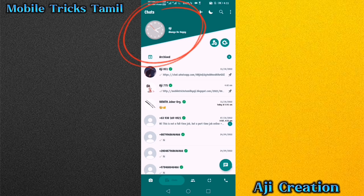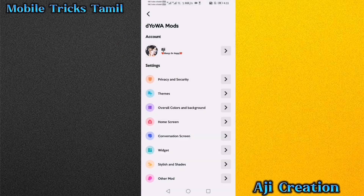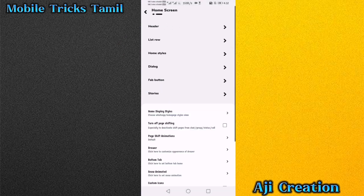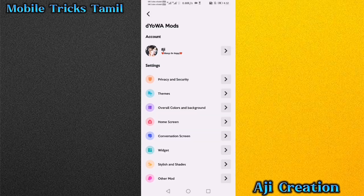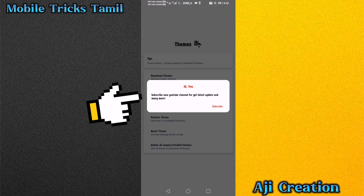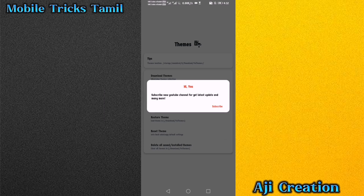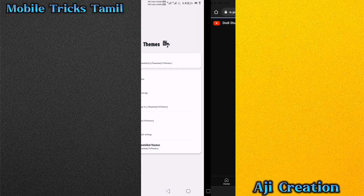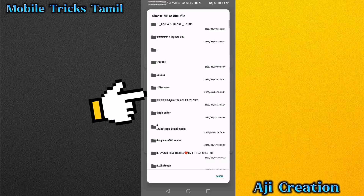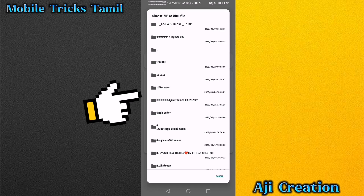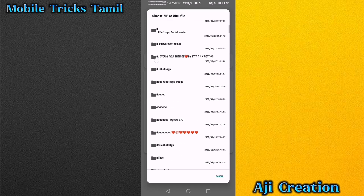Now click on the menu button, click on Home Screen, click on Home Style, then click the back button. Click on Themes, then click Subscribe and click on the link to load and download the themes. You can attach themes and scroll down to browse them.